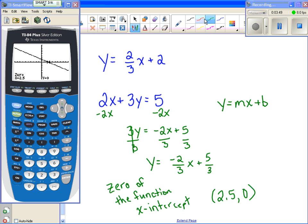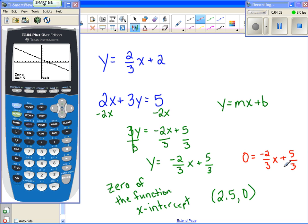Now if I had done this by hand, remember the x-intercept is when y equals zero, so I would have been solving this equation. I would subtract five-thirds, then divide by negative two-thirds — which is the same as multiplying by negative three-halves — and I get five-halves, or 2.5. So the calculator can help you find those by using second calc, zero.